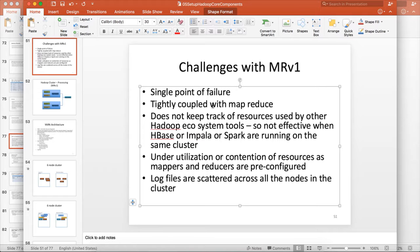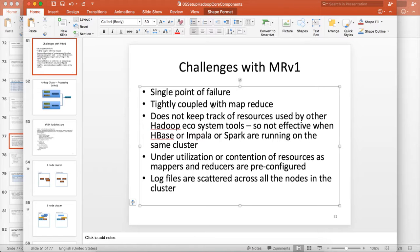Because of that, it also has another disadvantage. As it is tightly coupled with MapReduce, it cannot keep track of resources used by Hadoop ecosystem tools which does not use MapReduce to process the data. For example, HBase does not use MapReduce to process the data. It uses something called region servers. Impala uses Impala-D.